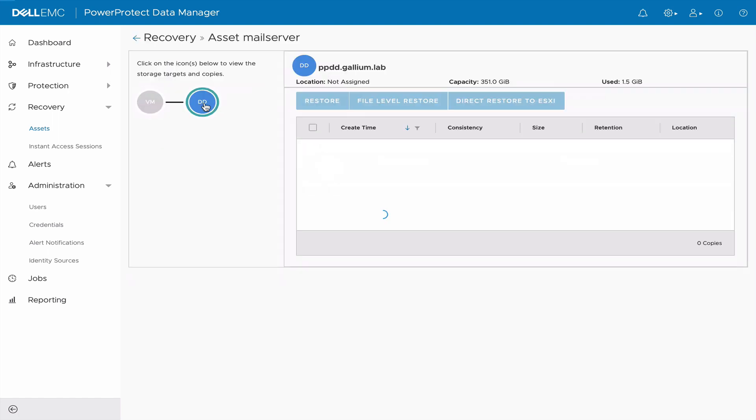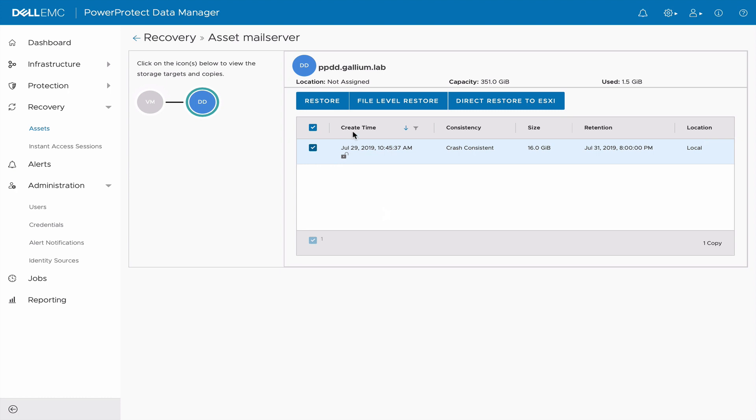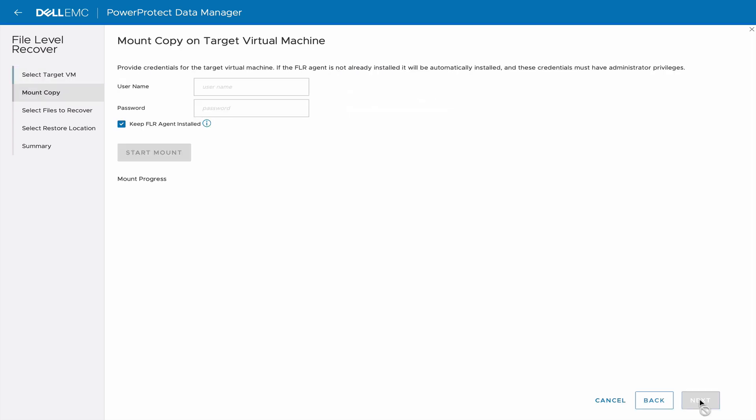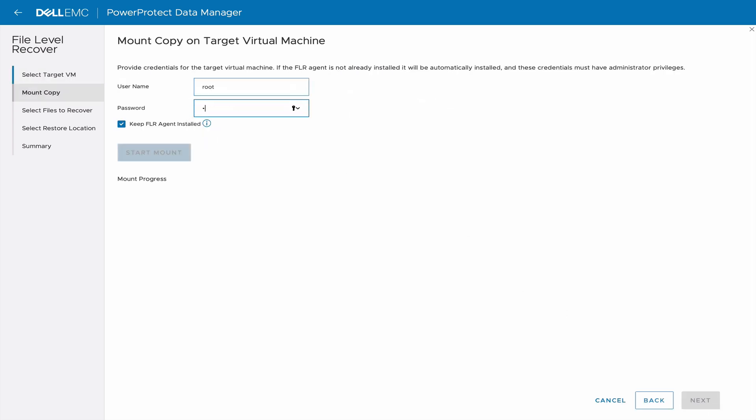Select the Storage Target. Choose a Backup. Click on File Level Restore. Specify that you want to restore to the same VM. Enter credentials for that VM. Click on Start Mount.